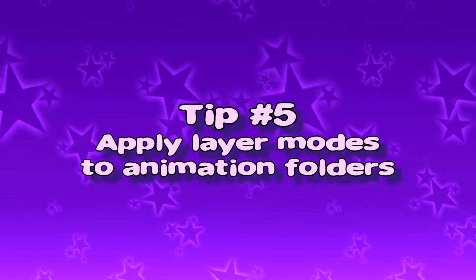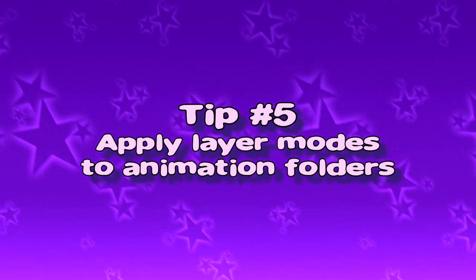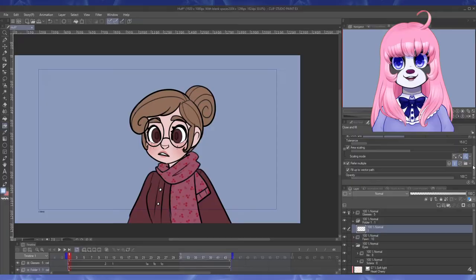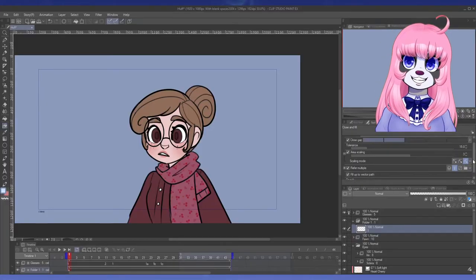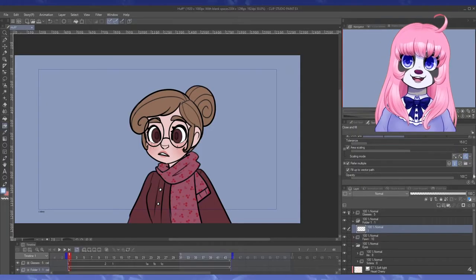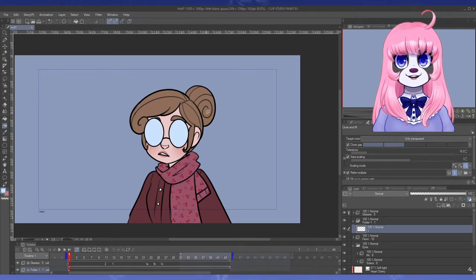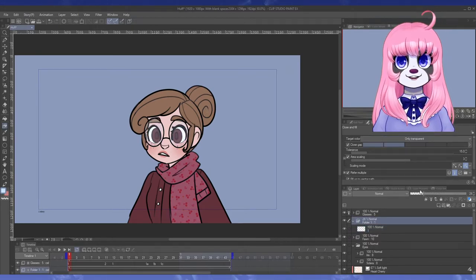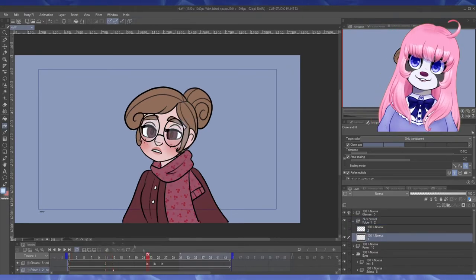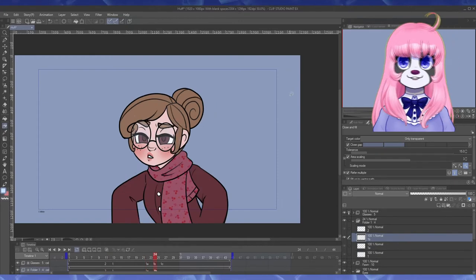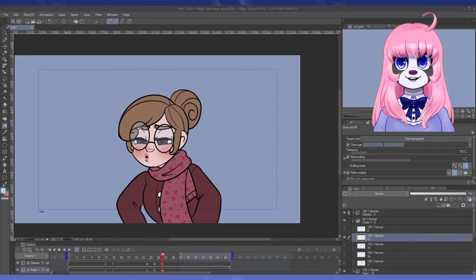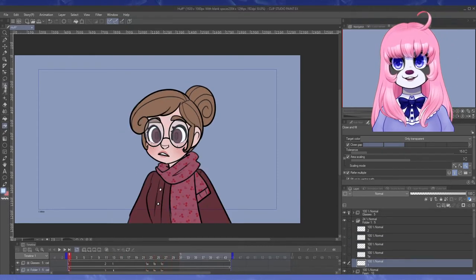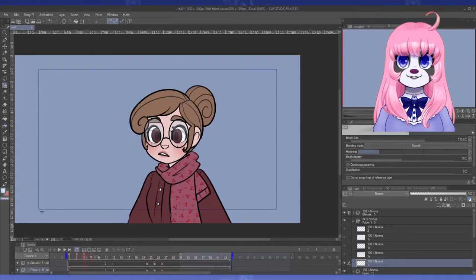Tip number 5, apply layer modes to animation folders. By layer modes, I mean the little drop down menu that gives you options for normal, overlay, multiply, etc. I've used it to adjust the look of the scarf pattern here, and I often use it for shading or highlights. Personally, I really like how the glow option looks for really bright highlights like the shine on eyes or magical effects,